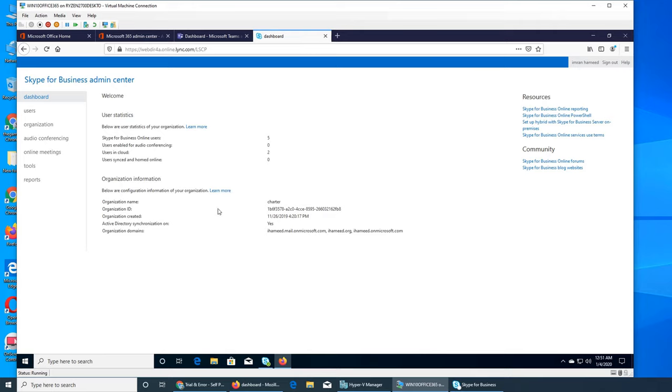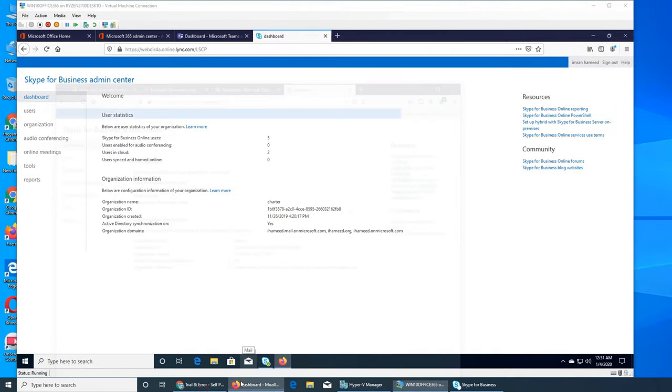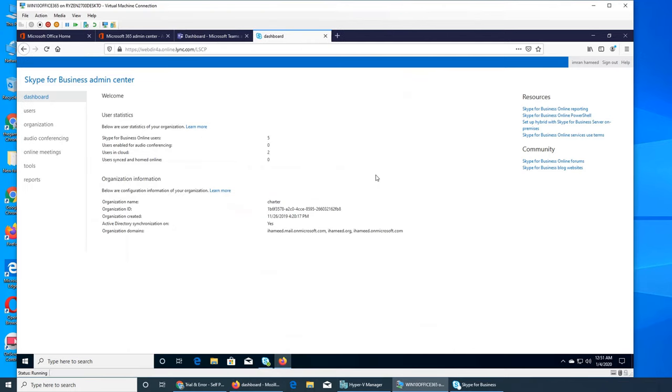When I was clicking and going through, I saw a few things that are in Skype, but they will be removed very soon. This is the user statistics showing how many Business Online users I have. I think that's about right - I have five users with Office licenses, and that's why it's showing five users in the cloud.